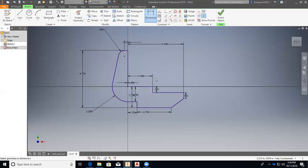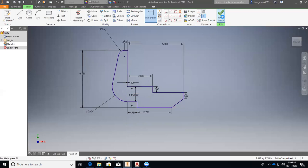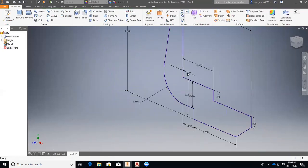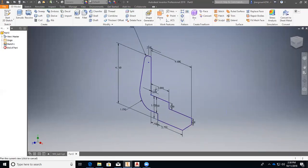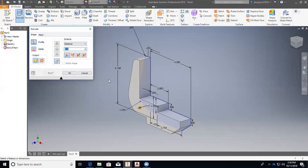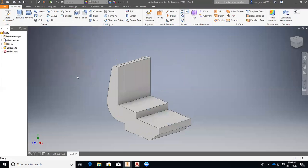All right, so I believe we have all of the dimensions for the front face. Just double checking. All right, great. So then we will finish our sketch. Zoom out. Go to extrude. I'm going to extrude this sketch by 3 inches. Okay.